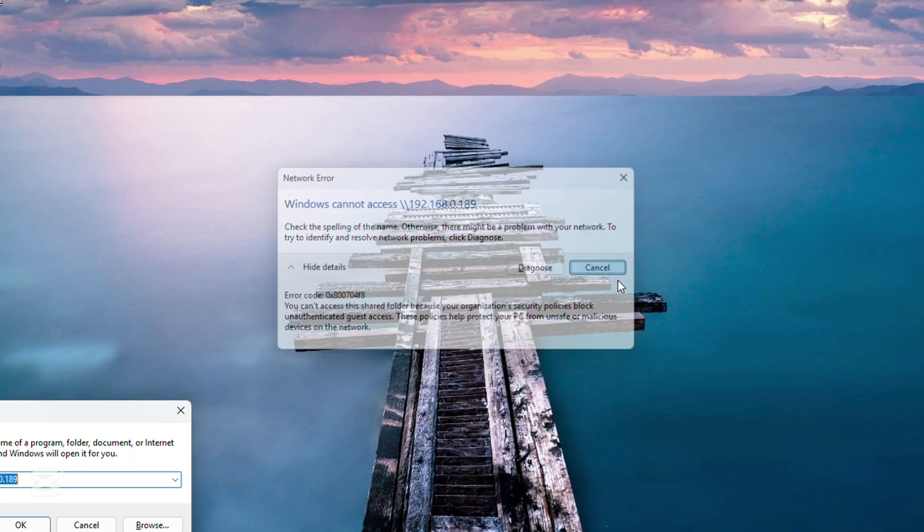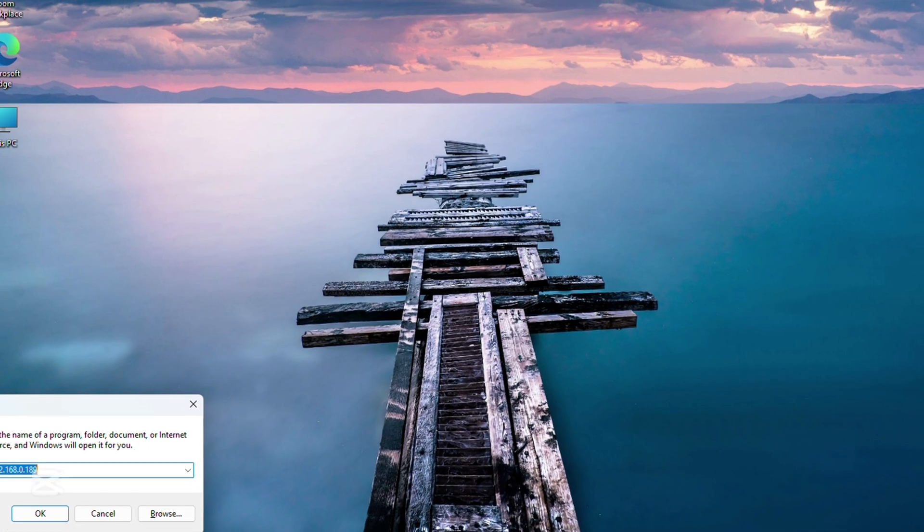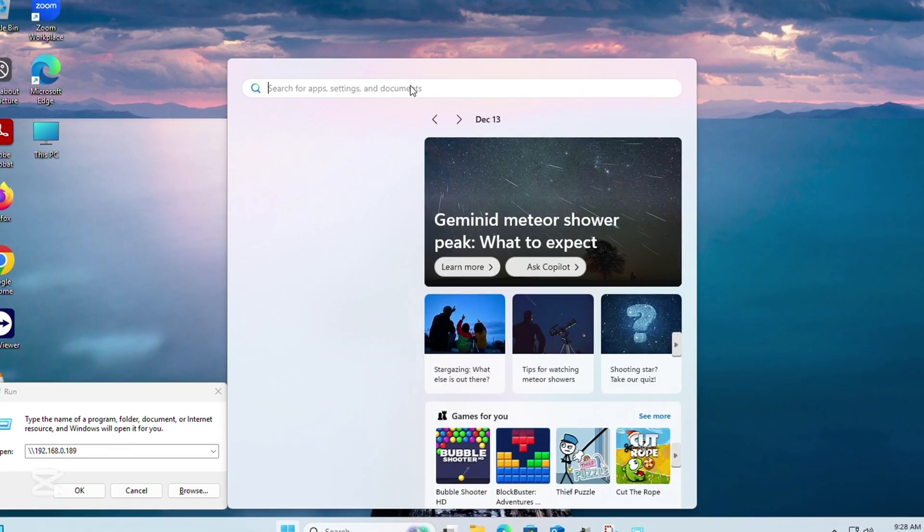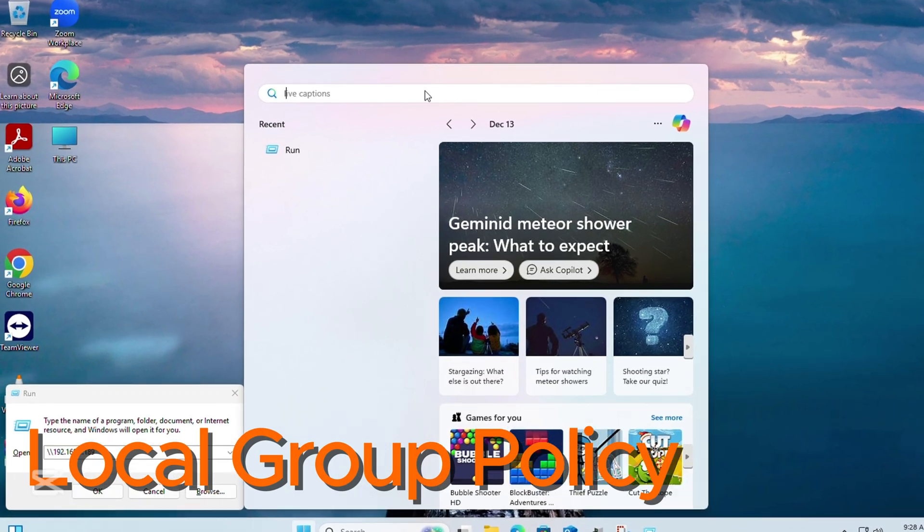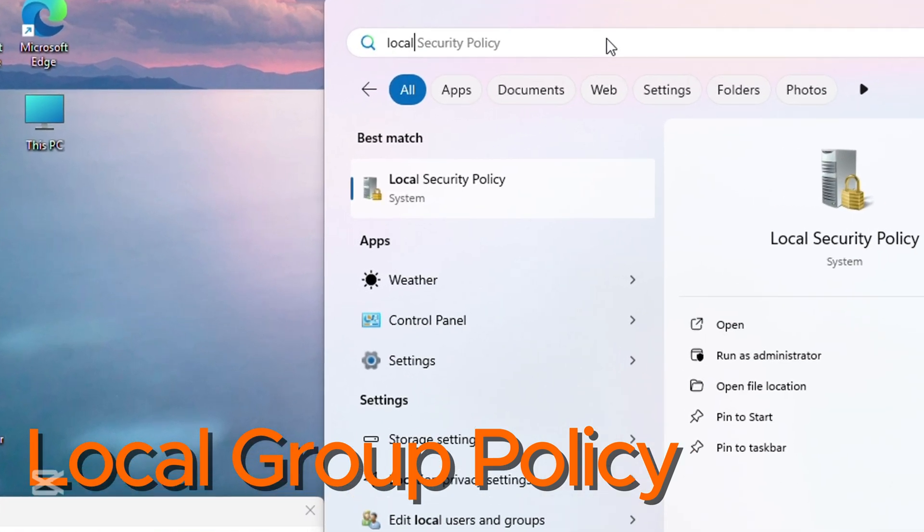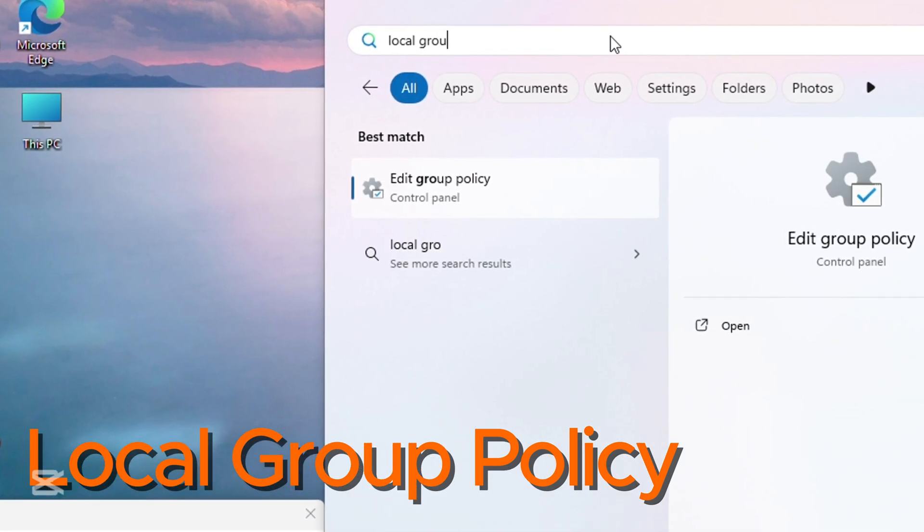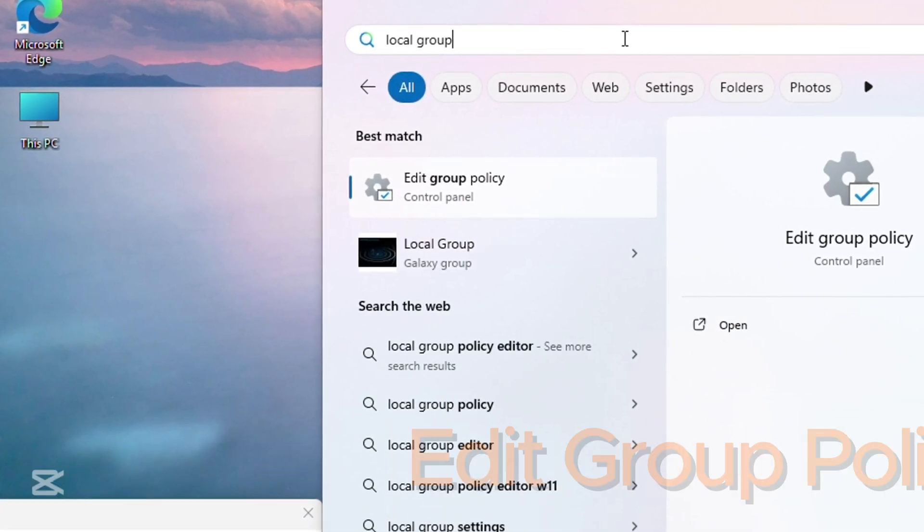In order to solve it, click your start button. Type local group policy. Select edit group policy.